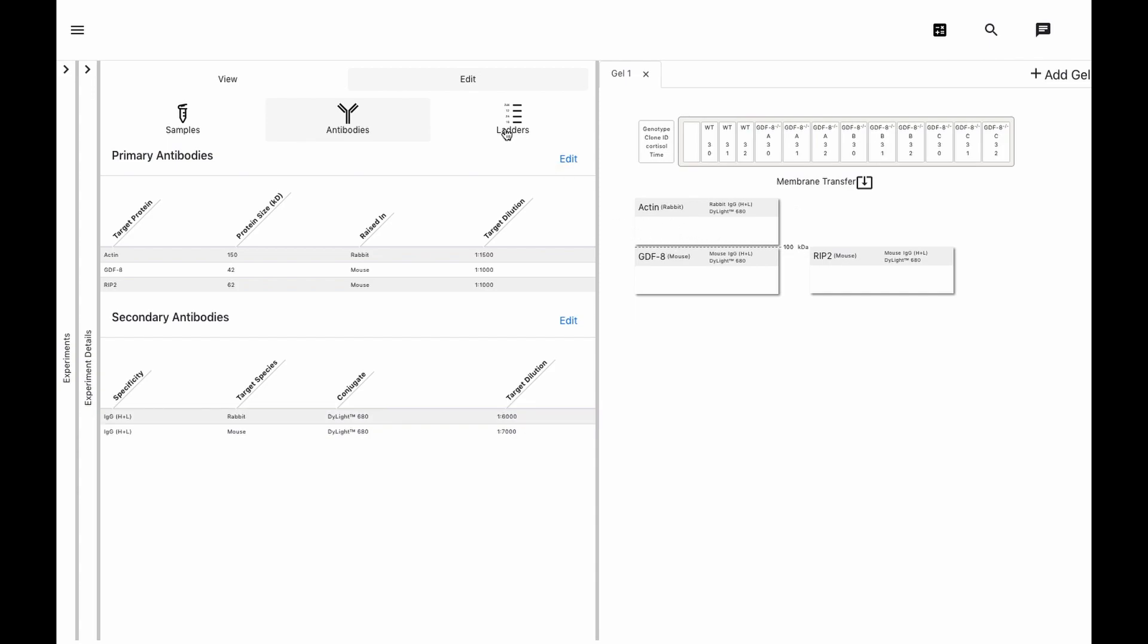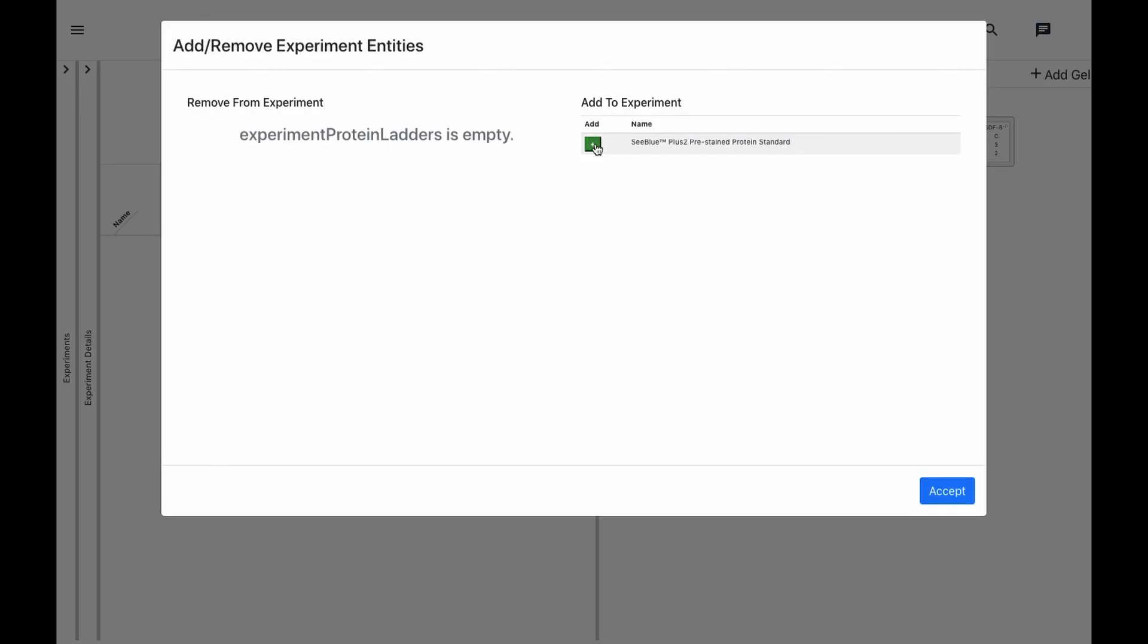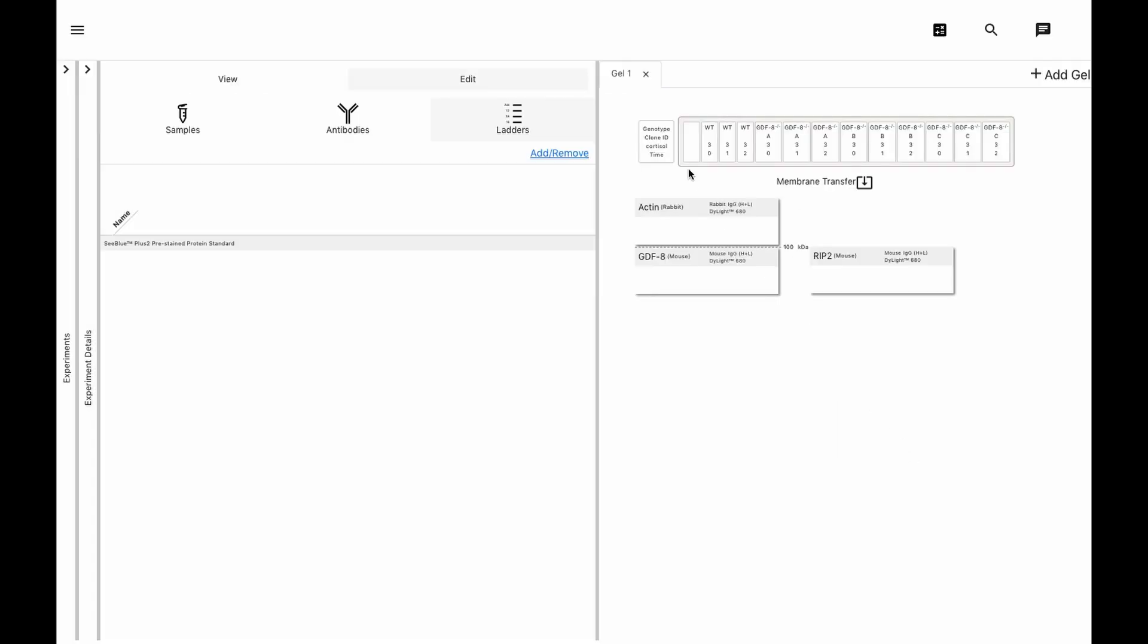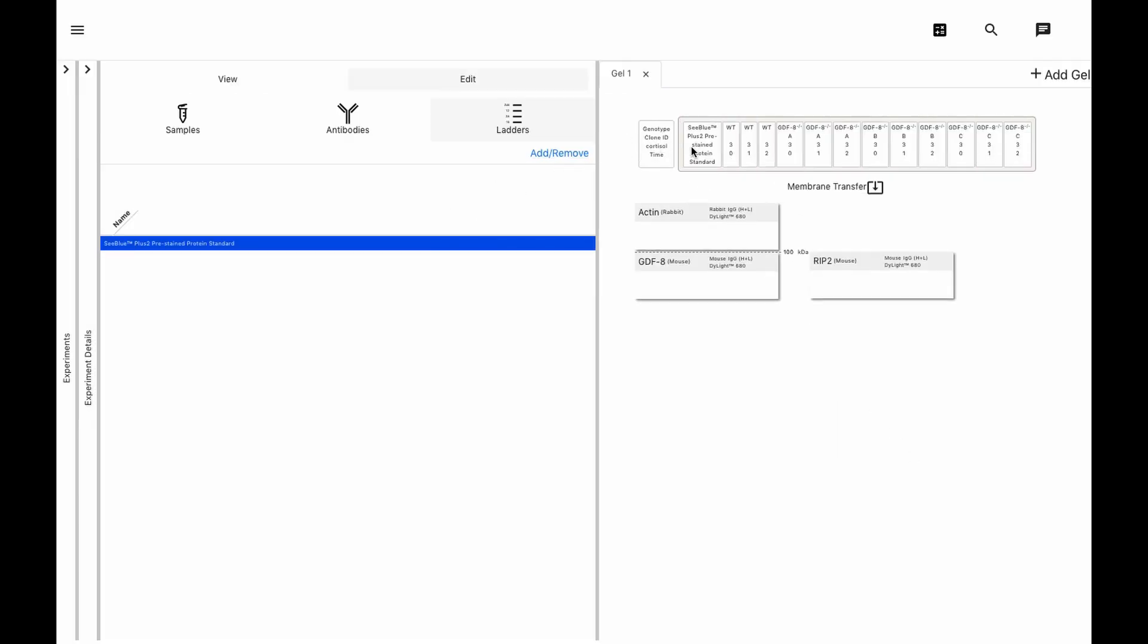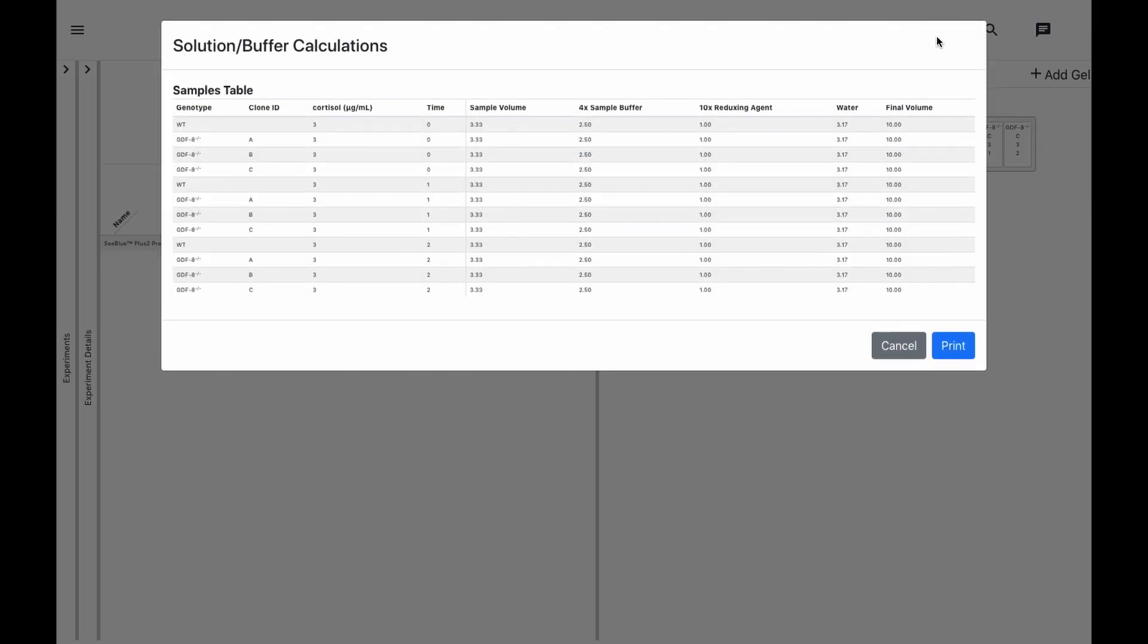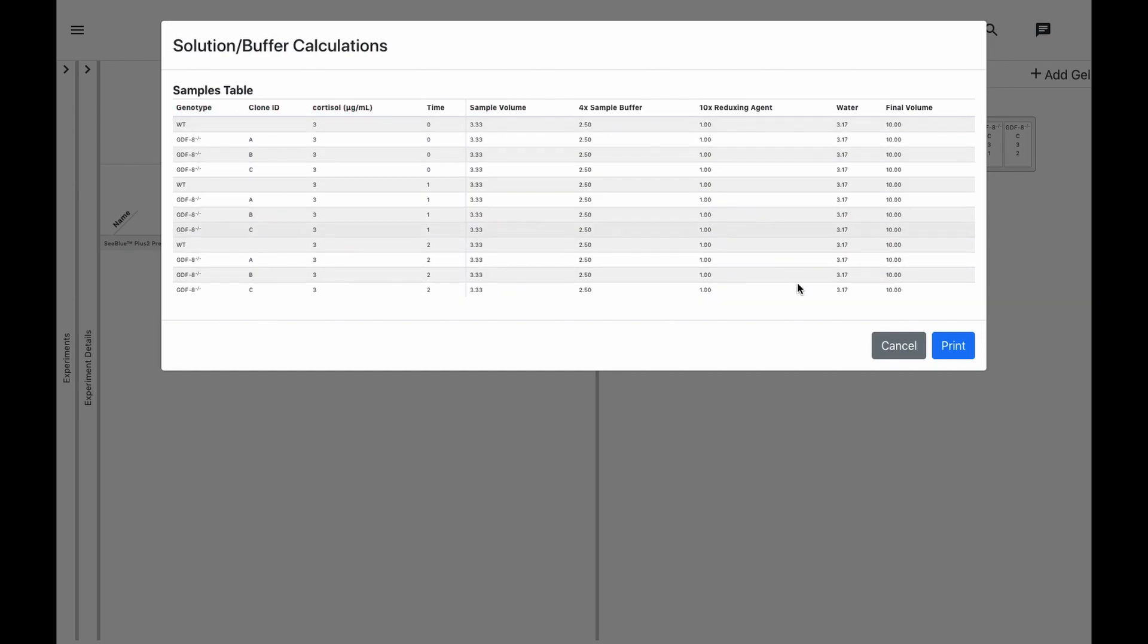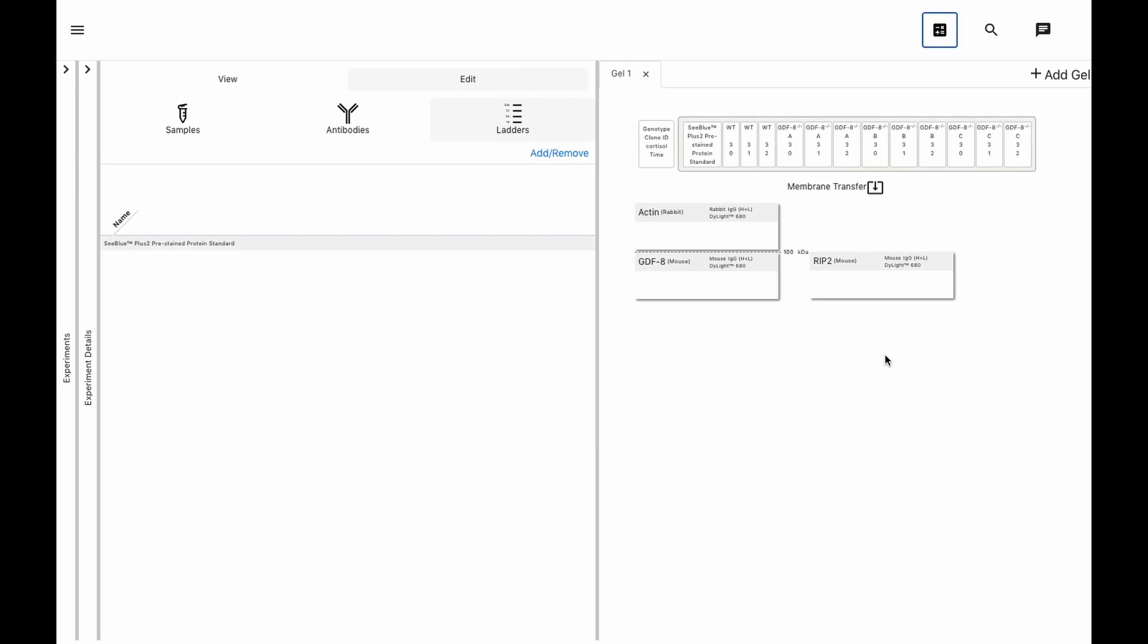Now we just map the protein ladder to its lane. All the calculations for setting up the assay based on the protein quantifications uploaded earlier can be found in this table here. The left-hand side specifies the condition, and the right-hand side specifies how to load the protein according to our loading specifications. And then we can take this, print it, and bring it right to the lab.